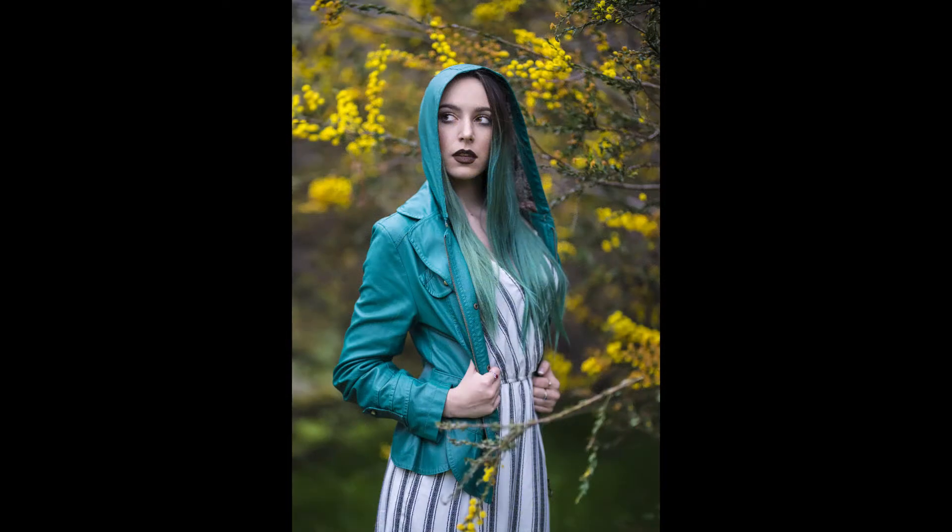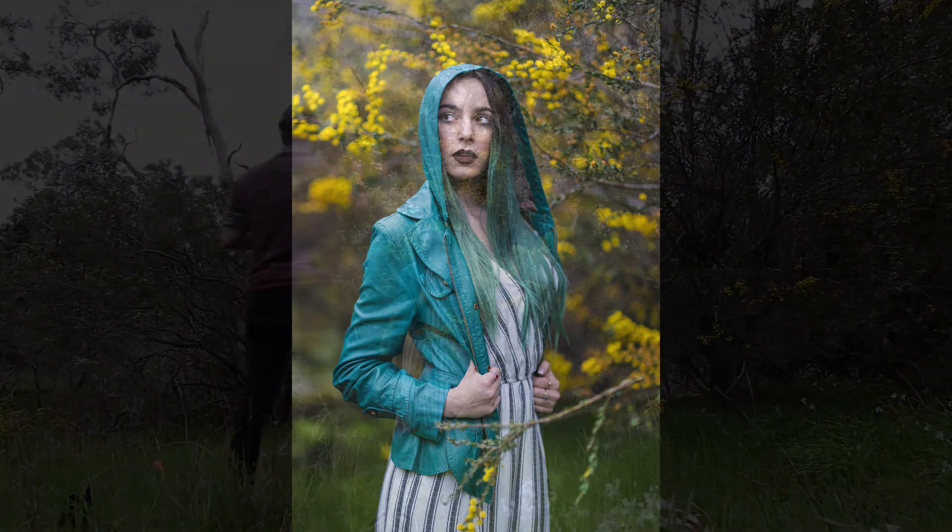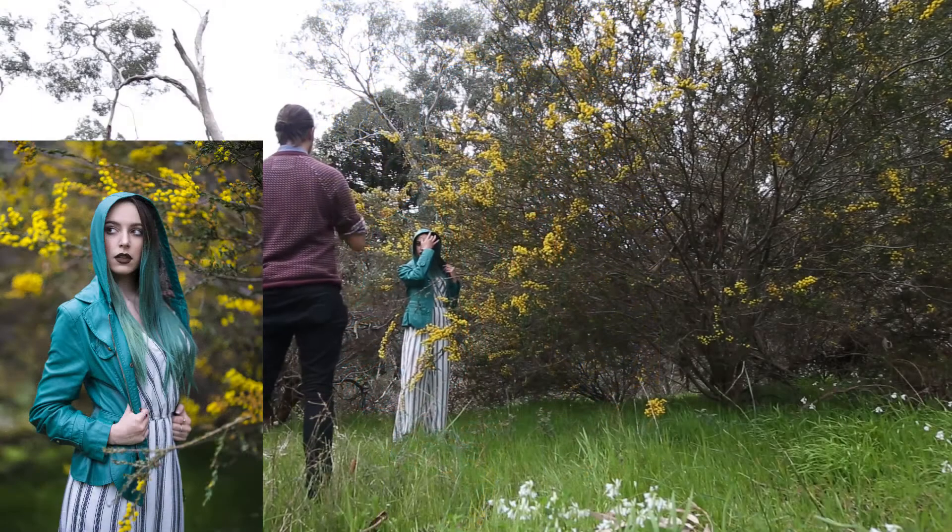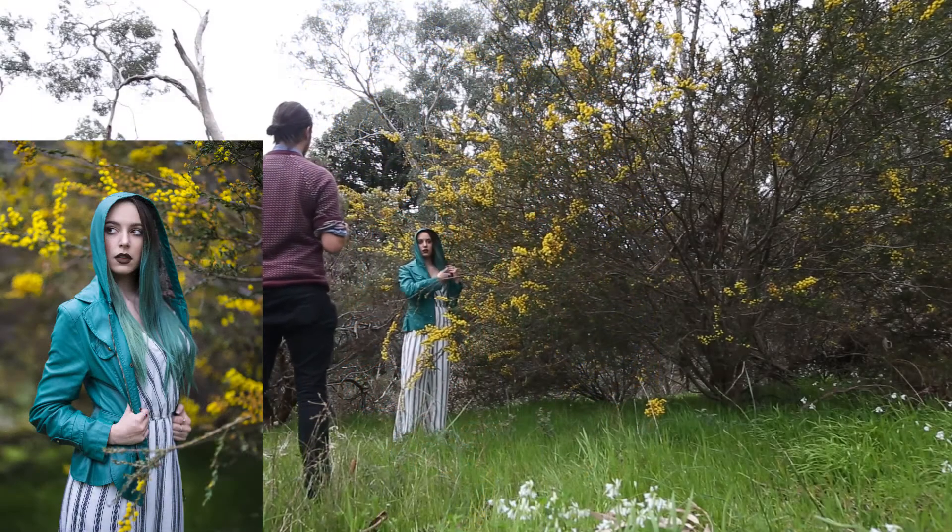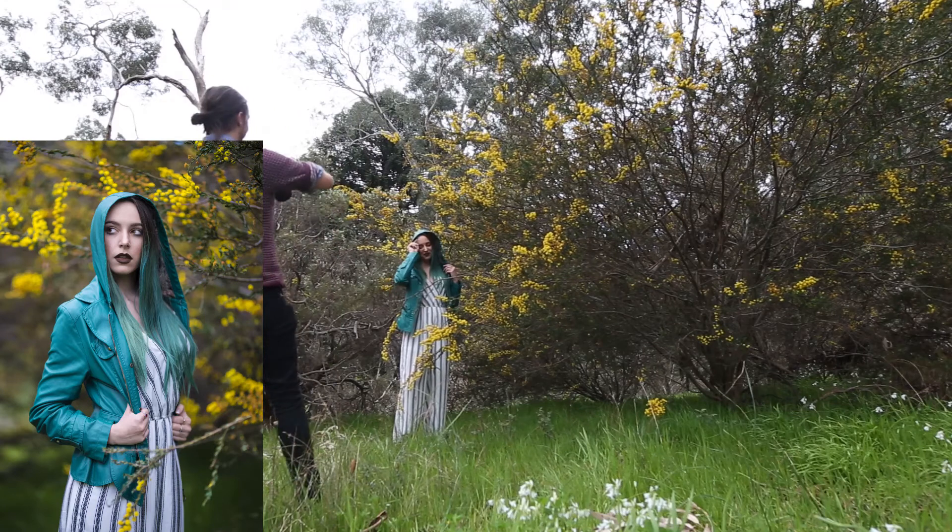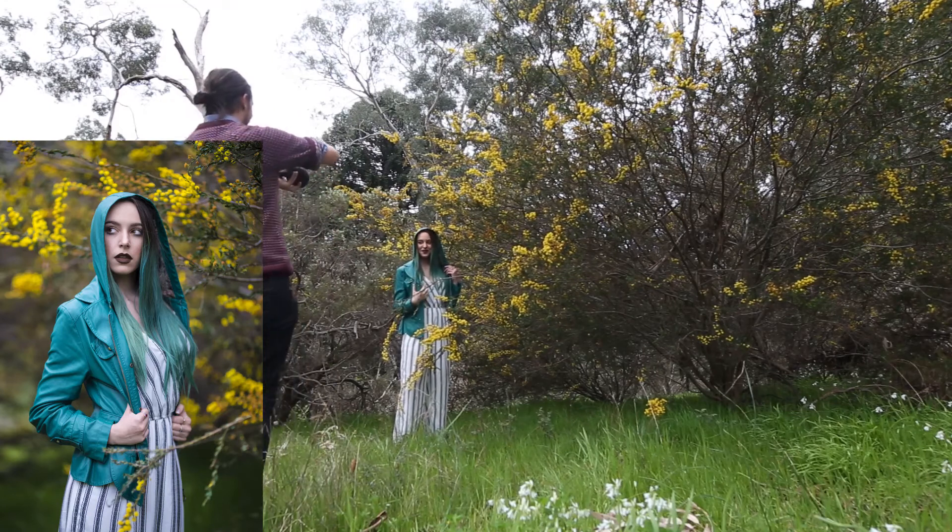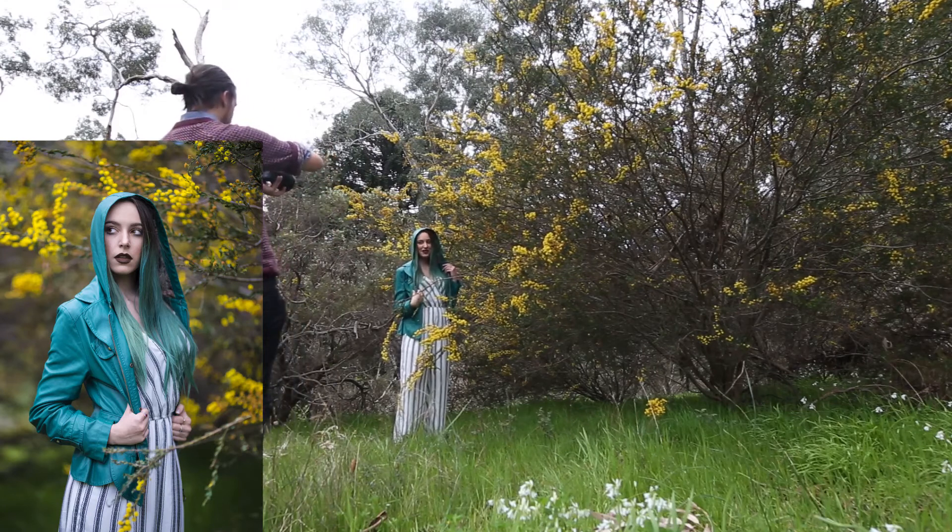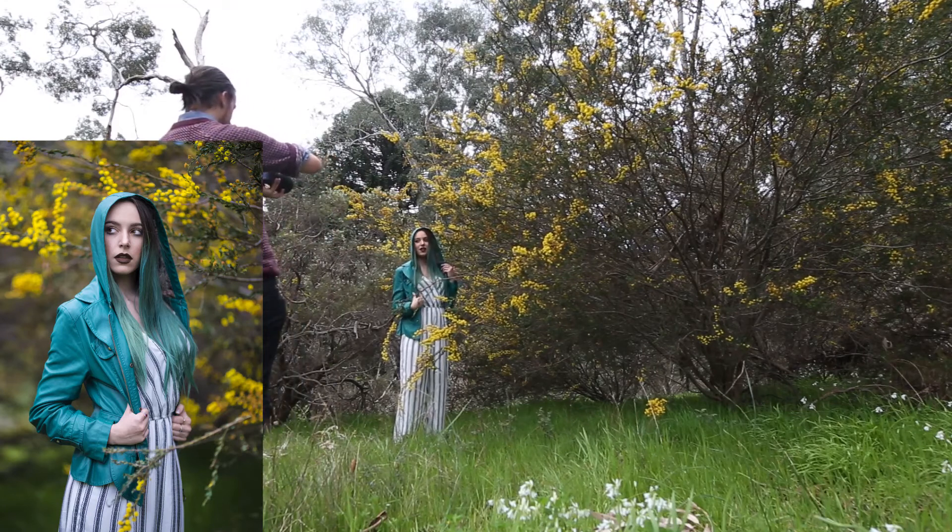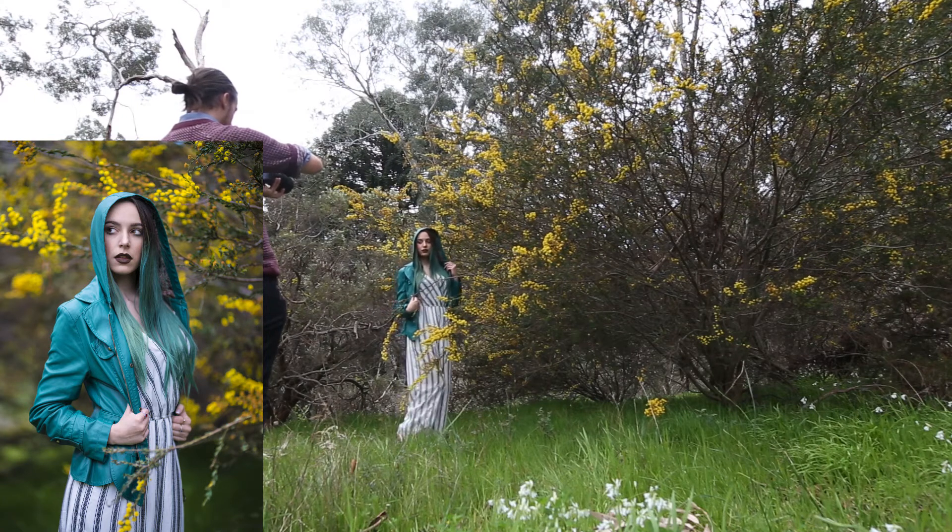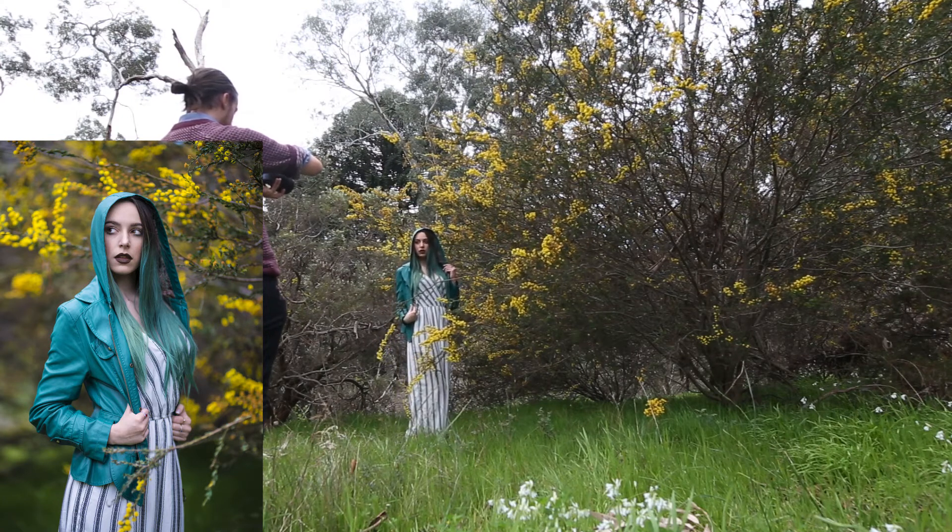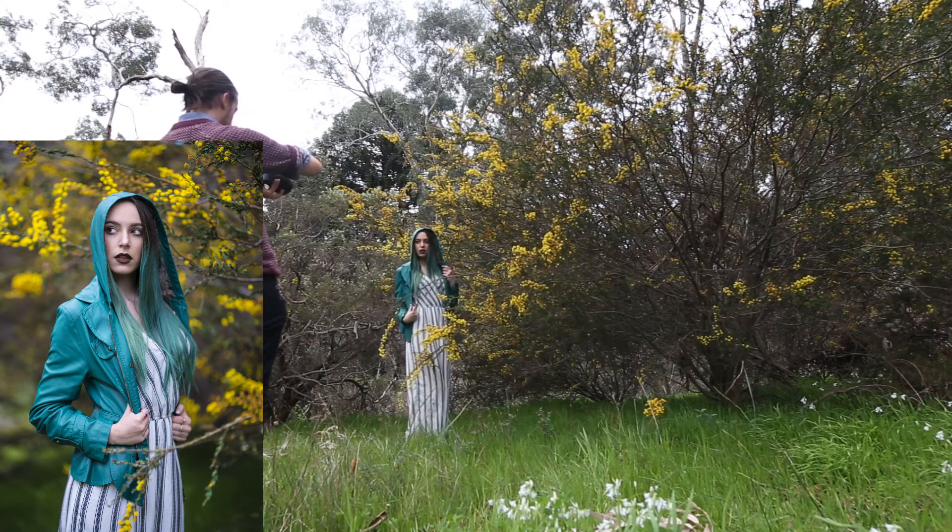What we're going to go through today is the posing techniques, the camera settings, as well as the post-processing I did on this image. I'm going to leave the raw file for this image in Dropbox and put the Dropbox link in the description, so if you'd like to edit along while I'm showing you what I did, just download the image from there.